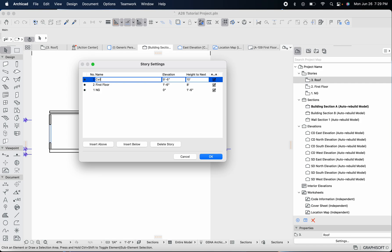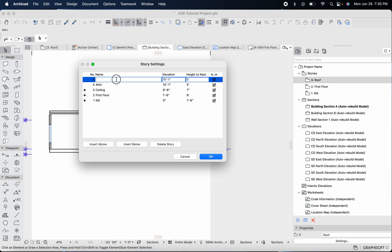Let's go back to project map and then story settings — this is how I like to use it, it's a pretty common practice. After first floor, we'll add ceiling. You can call it ceiling height or just ceiling. Our ceiling joists are seven inches, so the height to next is seven inches. Then we'll insert another story above and call that attic. The height to next — I don't know, maybe four or five feet. Let's just put five feet for now. After five feet we'll be at our roof apex — this is kind of how I like to use it.